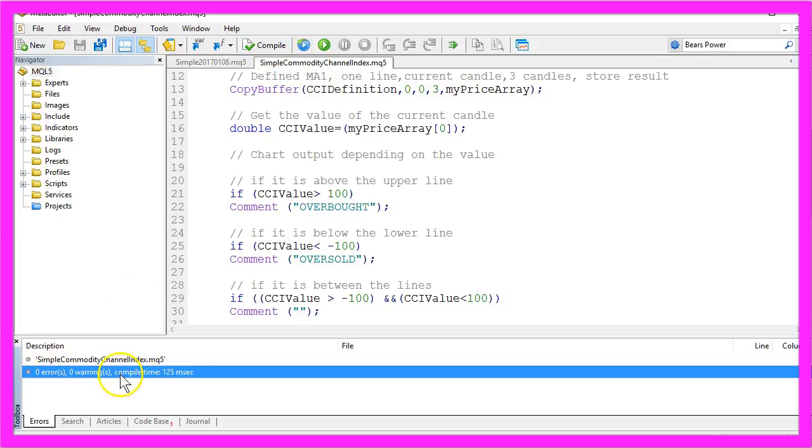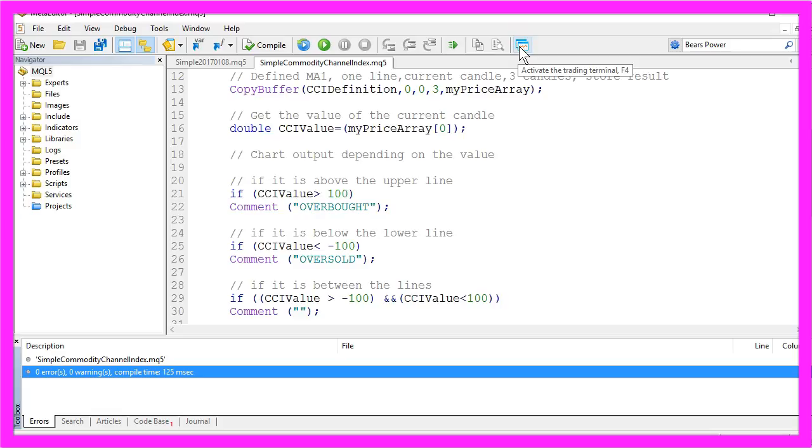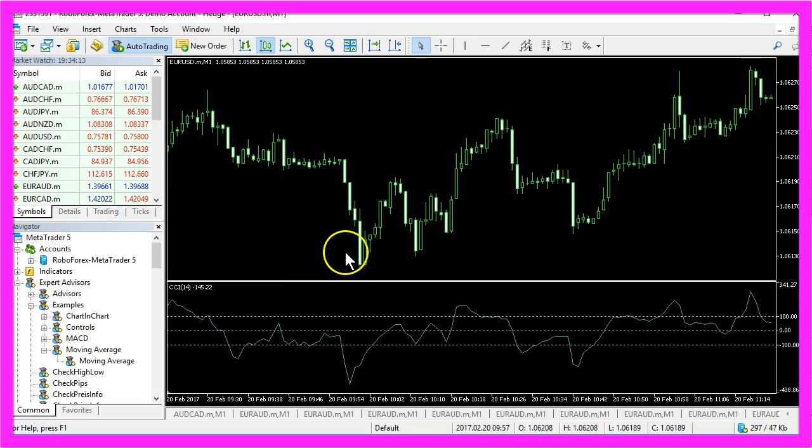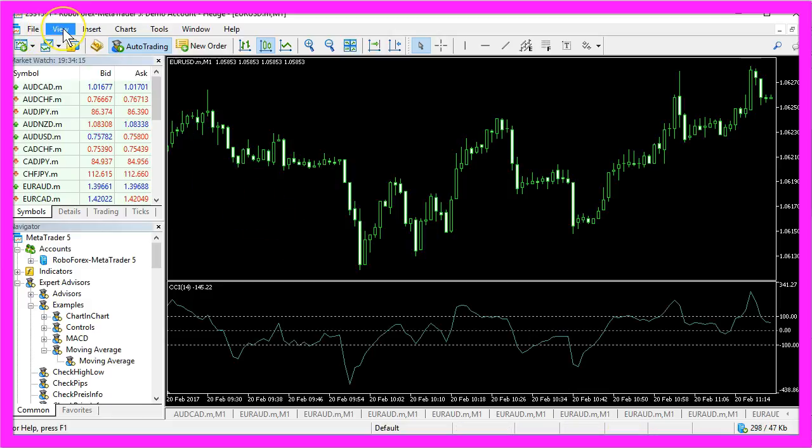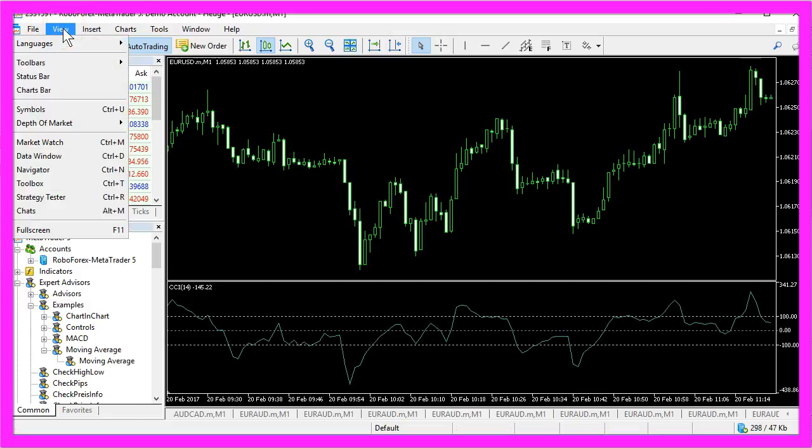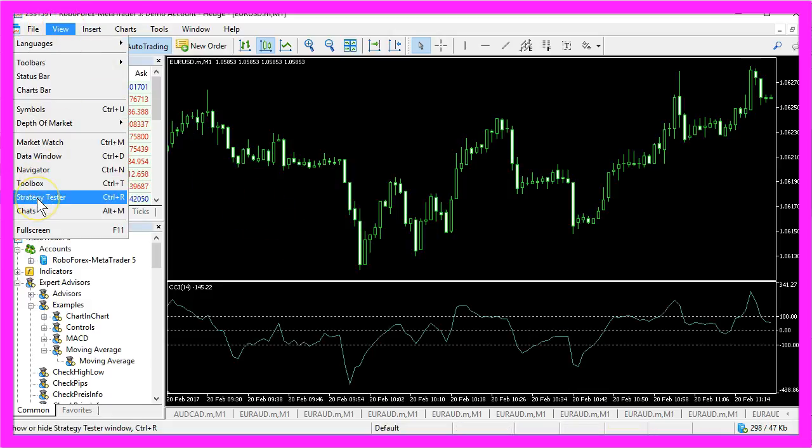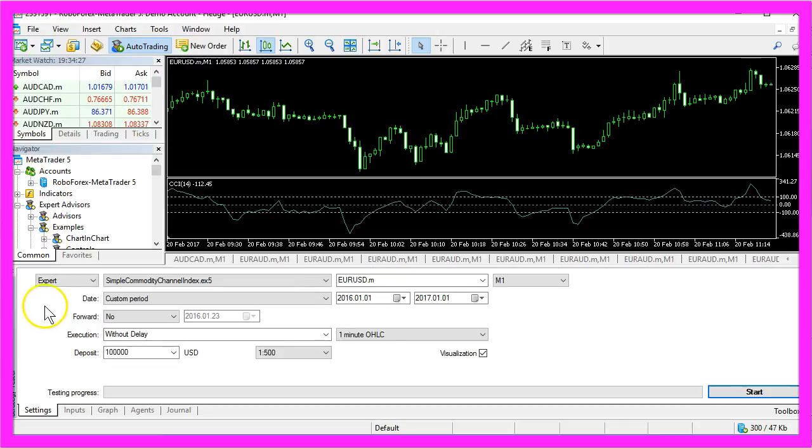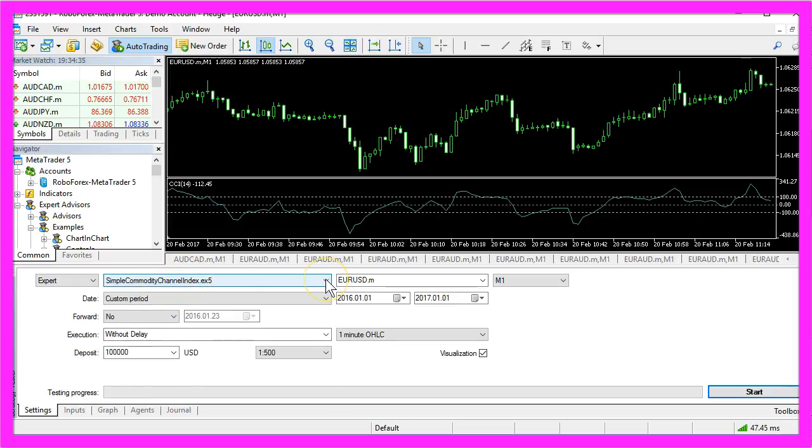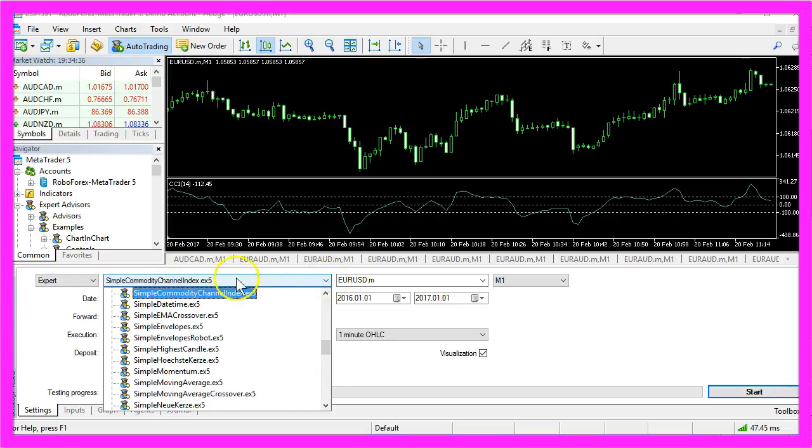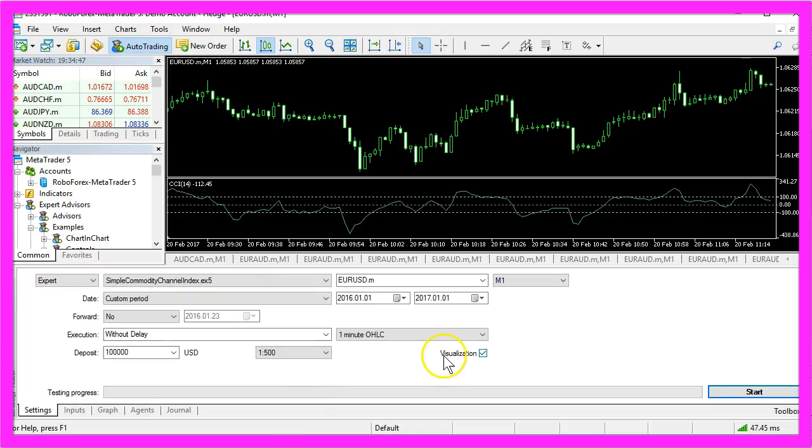In that case, we want to bring up the MetaTrader by pressing the F4 key or hitting the little button over here. In MetaTrader, please click on view strategy tester or hit Ctrl and R. That should show you the strategy tester panel. Here we want to select the simple commodity channel index.ex5 file. Please make sure to mark the visualization option here and click on start.